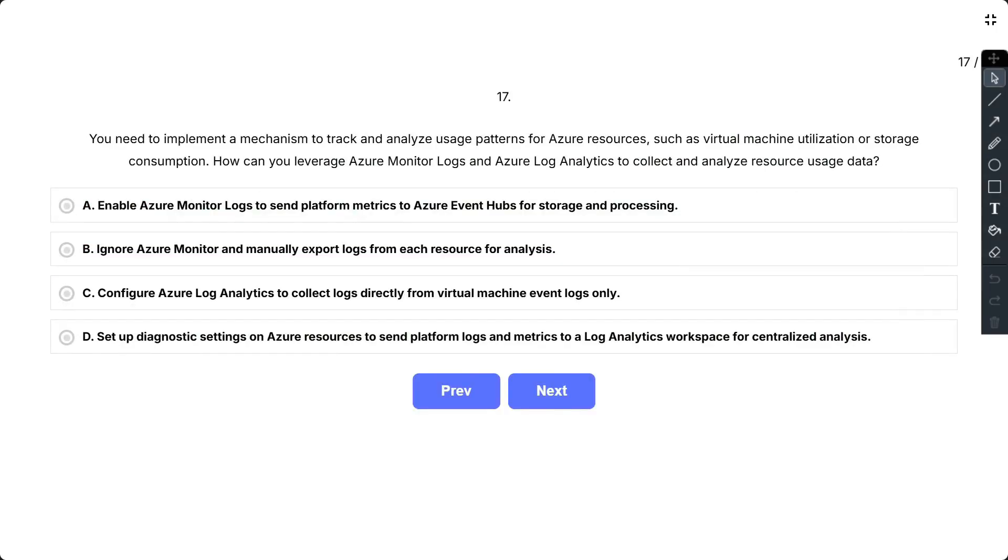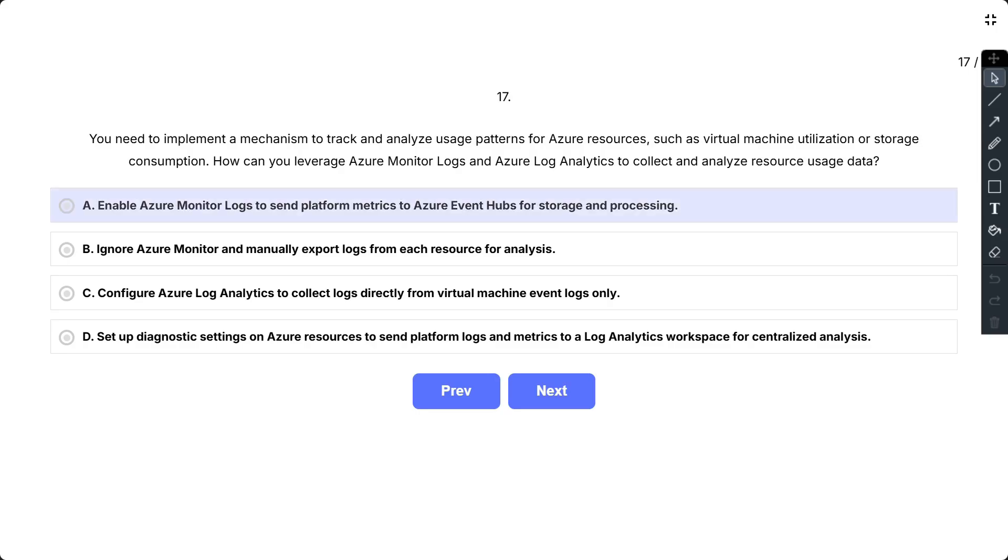Question number 17. You need to implement a mechanism to track and analyze usage patterns for Azure resources, such as virtual machine utilization or storage consumption. How can you leverage Azure Monitor logs and Azure Log Analytics to collect and analyze resource usage data? The options are A, enable Azure Monitor logs to send platform metrics to Azure Event Hubs for storage and processing;